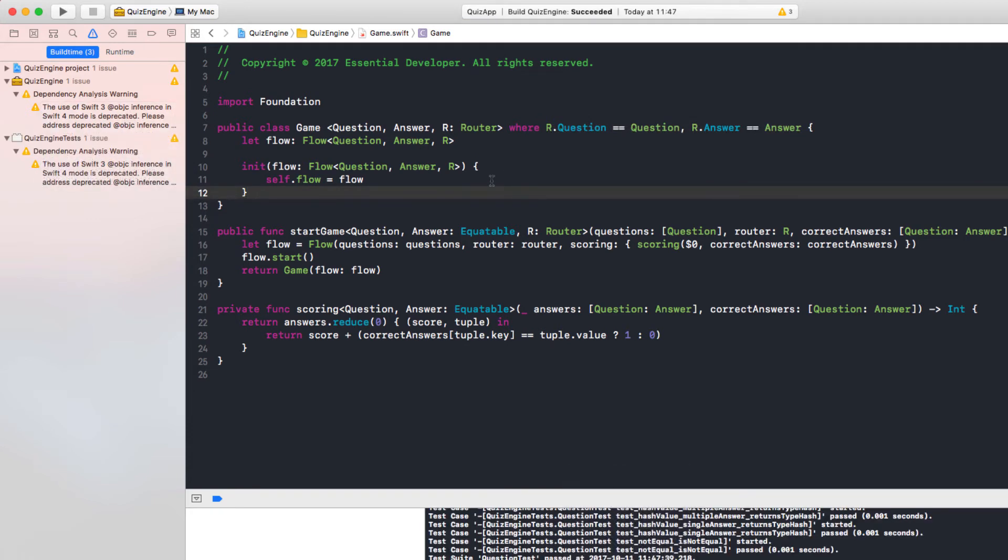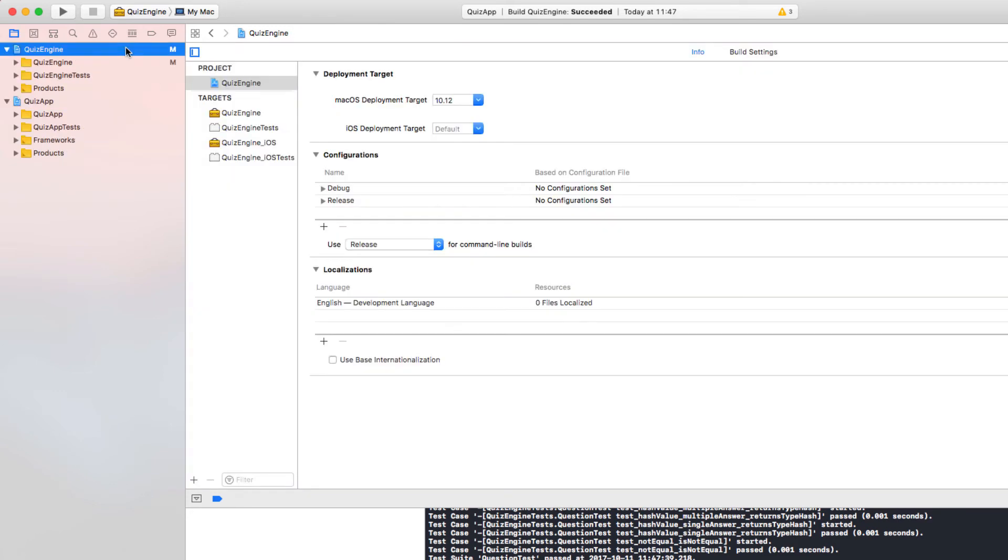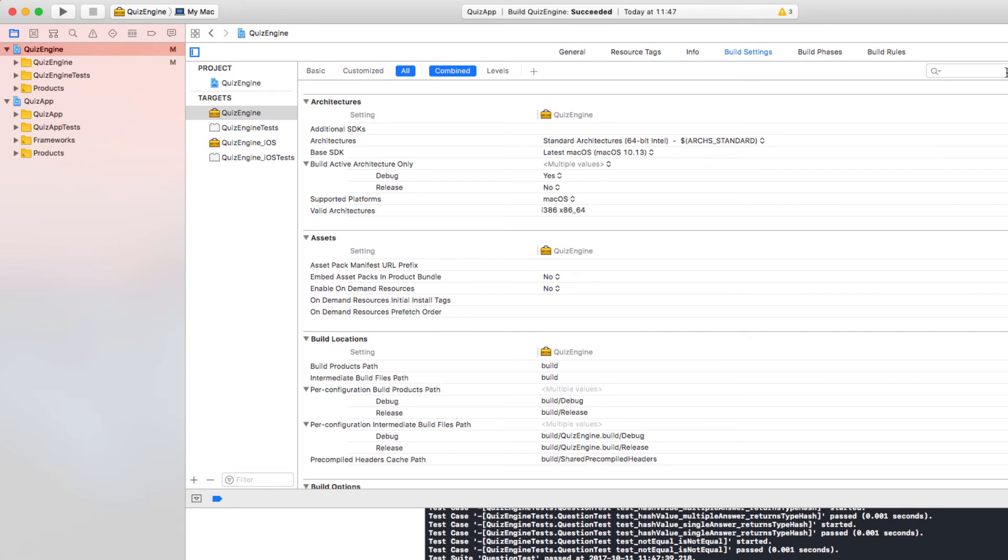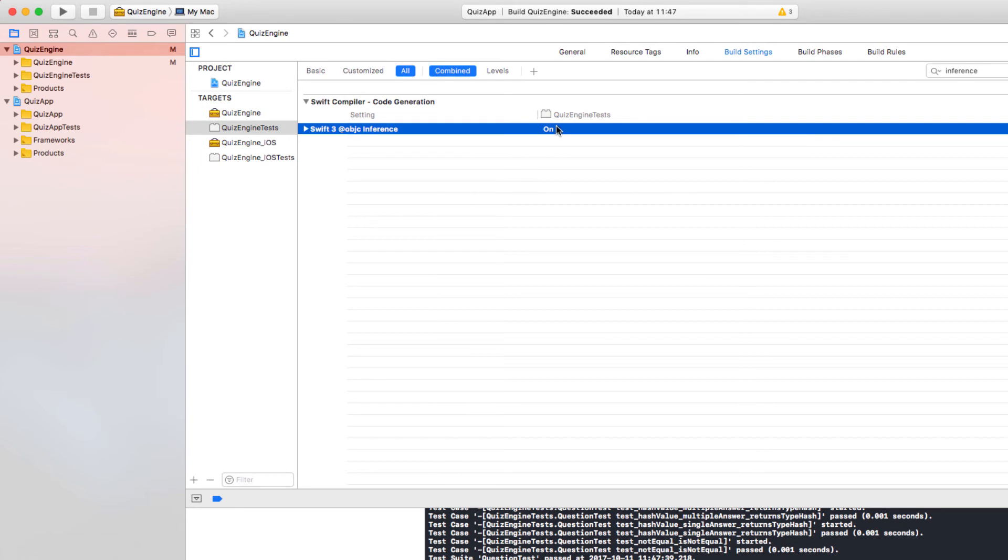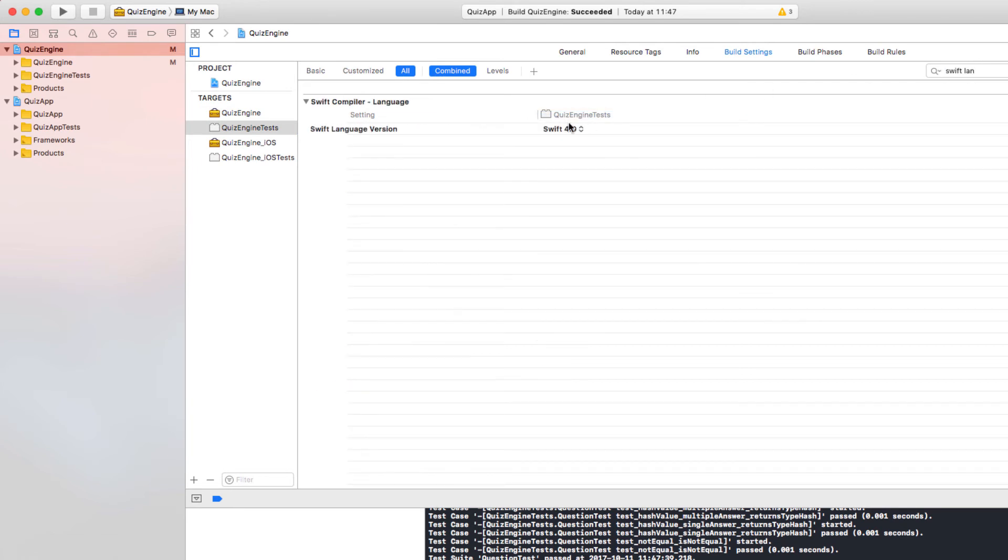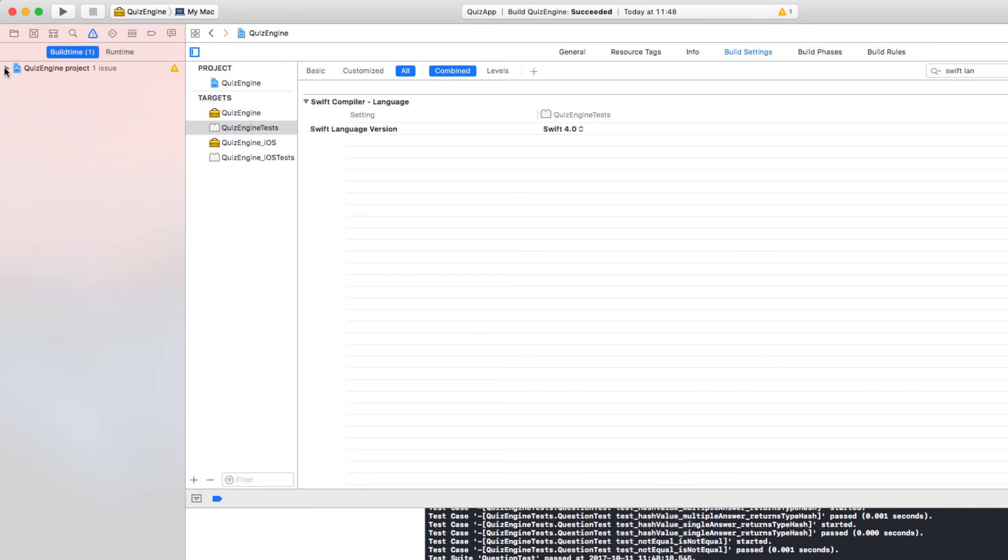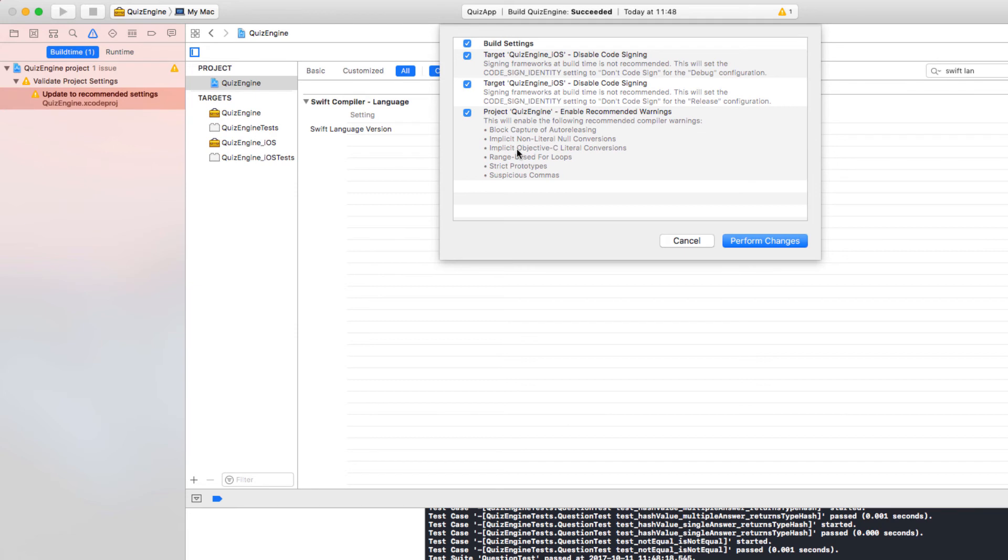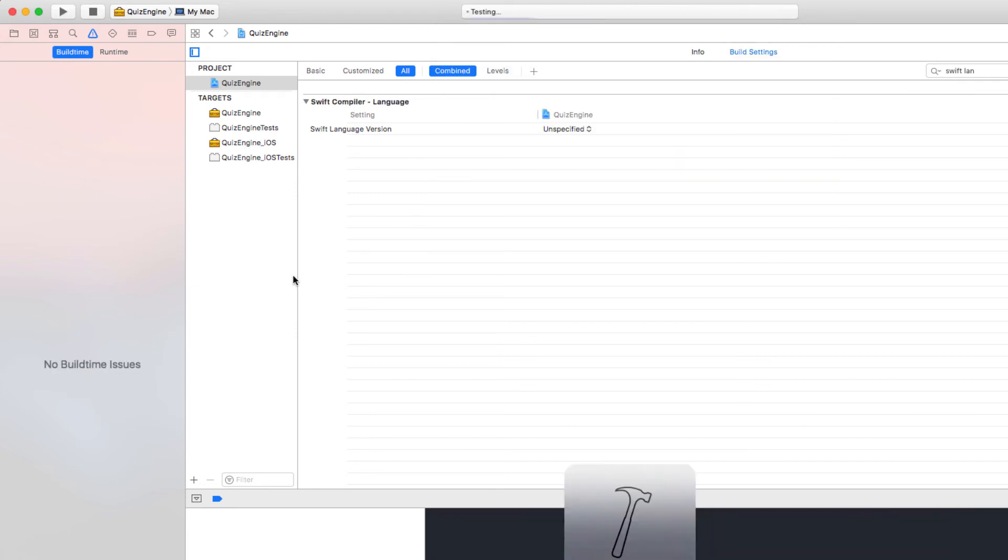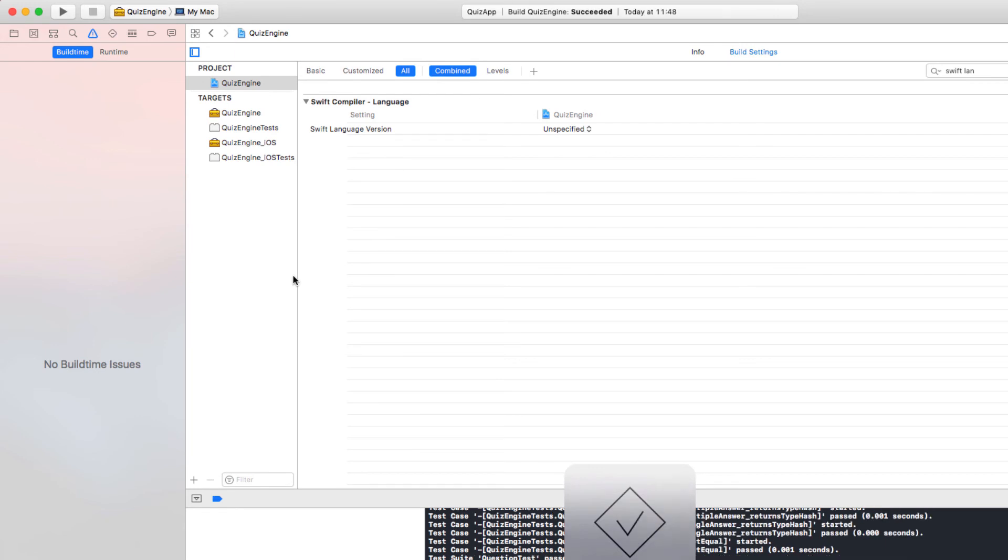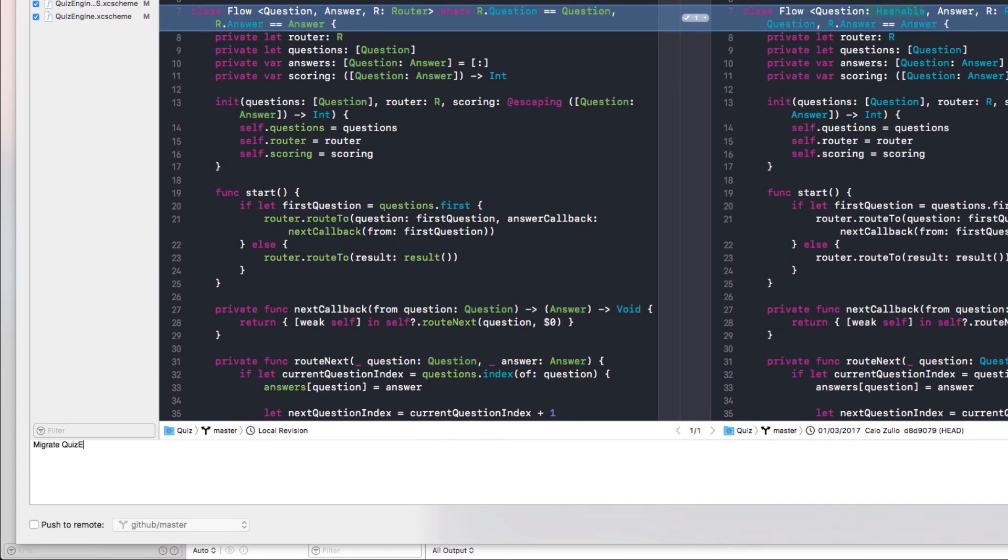And this is a step that you have to do manually. So let's select the quiz engine project. Target. In the build settings. Let's search for the inference setting. Set it to default. In the tests as well. Now let's make sure you migrated properly. So the language is Swift 4. And it is for the quiz engine and the quiz engine tests. Let's run the tests again. The inference warnings are gone. But we have some new recommended settings for the project. Let's have a look. Yeah. It makes sense. Perform the changes. And there it is. Commit. Migrate quiz engine to Swift 4.